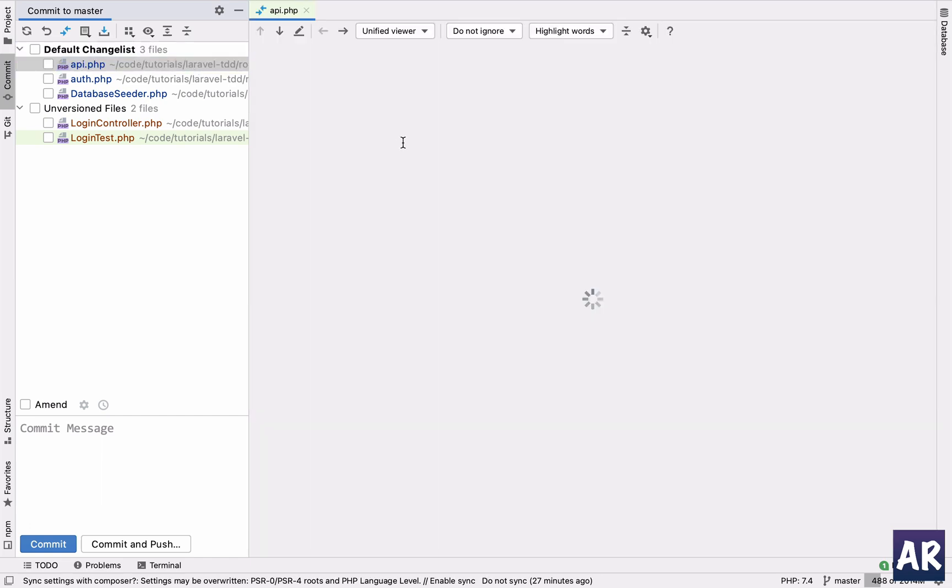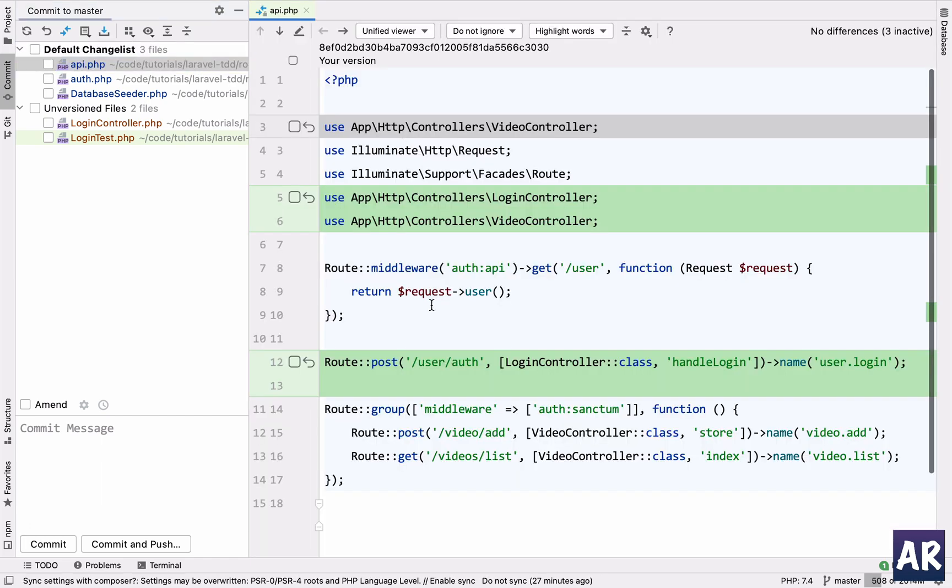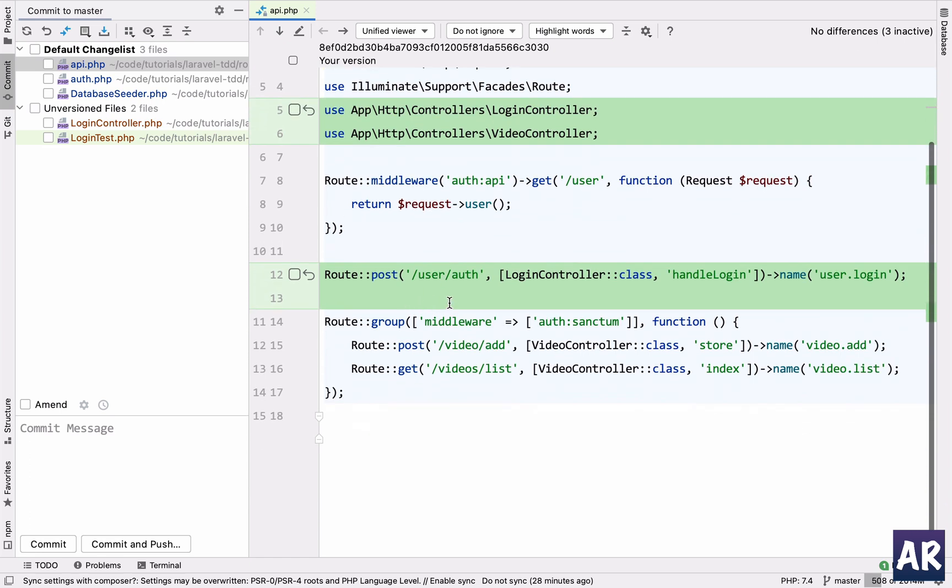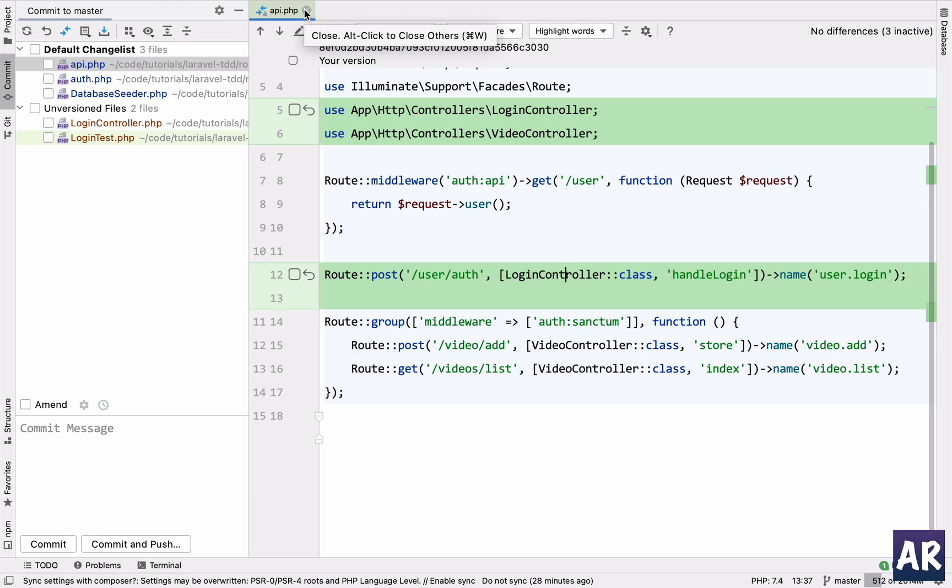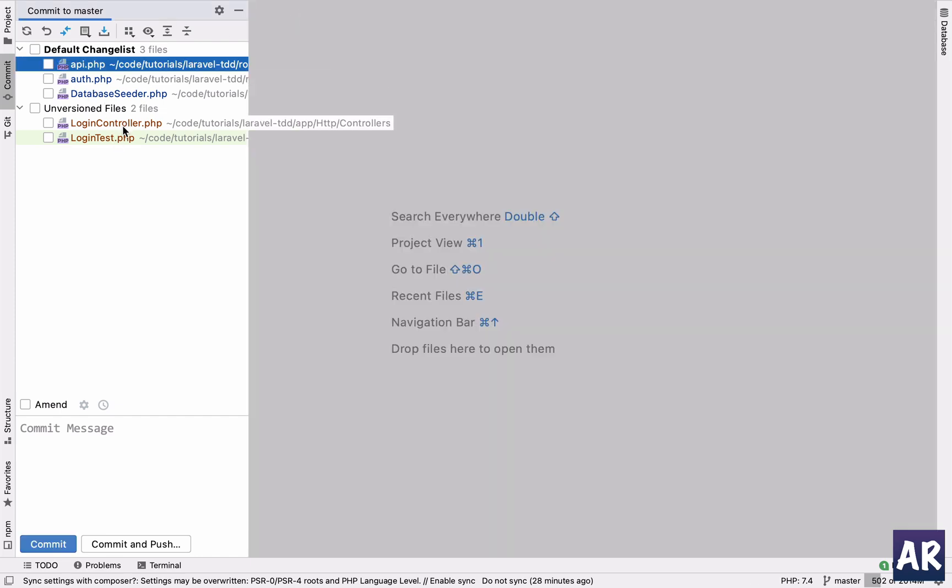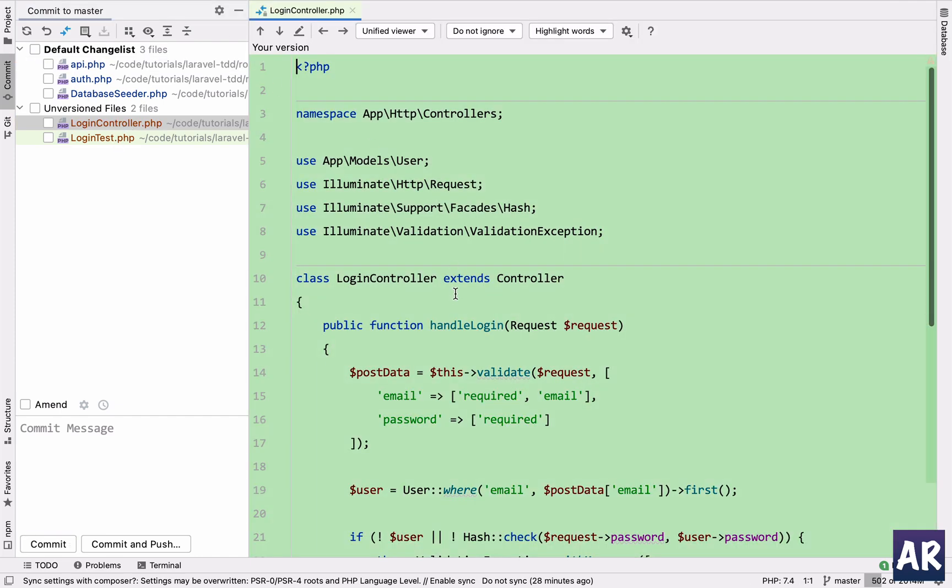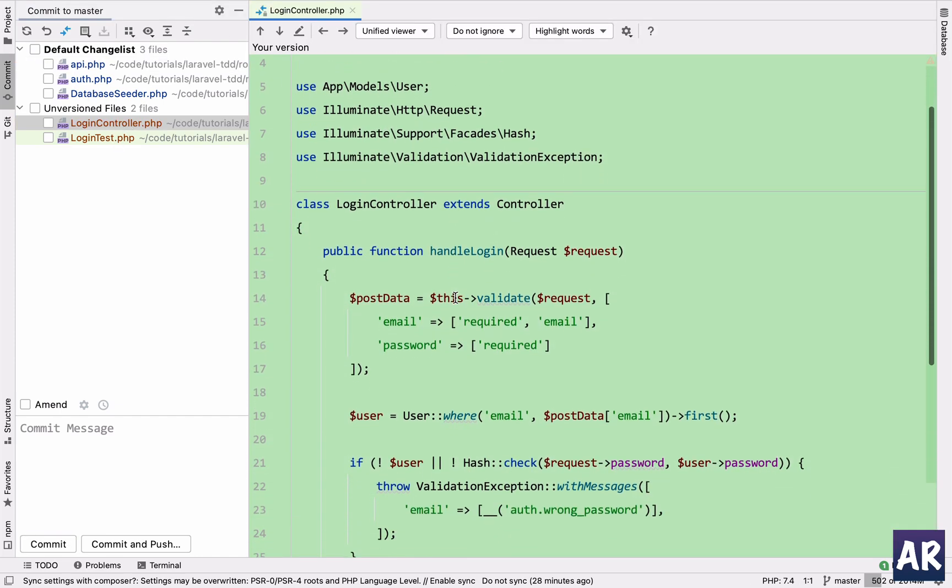So the first thing which we have done is obviously create this user slash auth URL which is sending the request to the login controller's handle login method. Nothing much in there, so let's go inside our login controller and see what we have done so far.